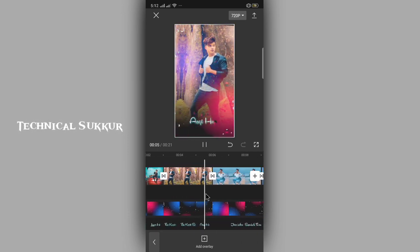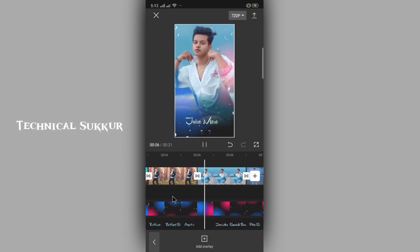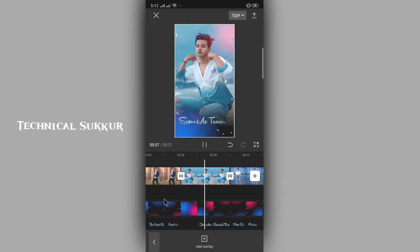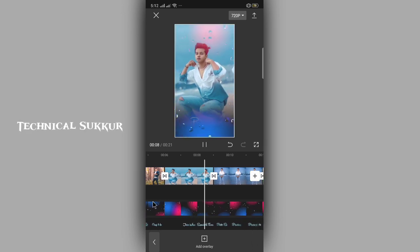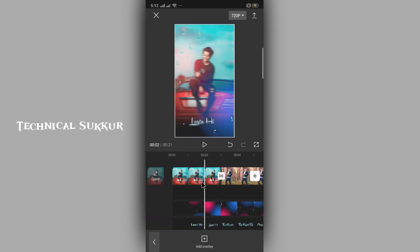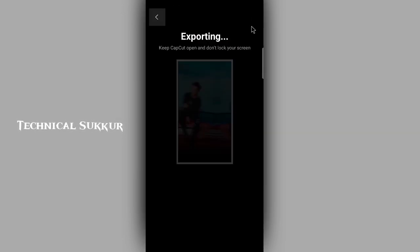You can create this in the CapCut application — it's easy and simple. If you don't understand anything, you can find me on Instagram. After that, you can save the video. You can see our video has been saved successfully.